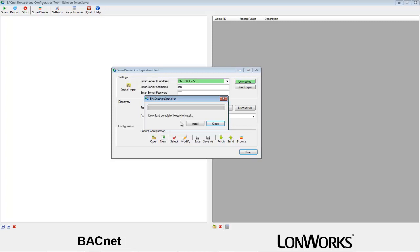Once you have downloaded the app files, you no longer need an internet connection. If necessary, you may disconnect from the internet and relocate your machine for installation.